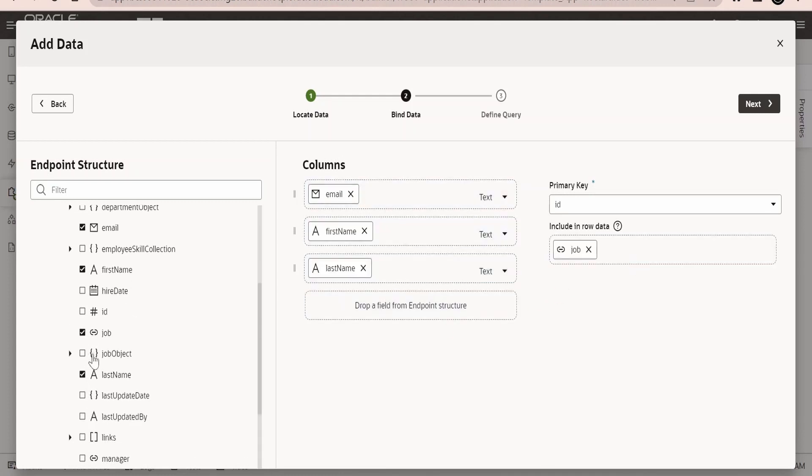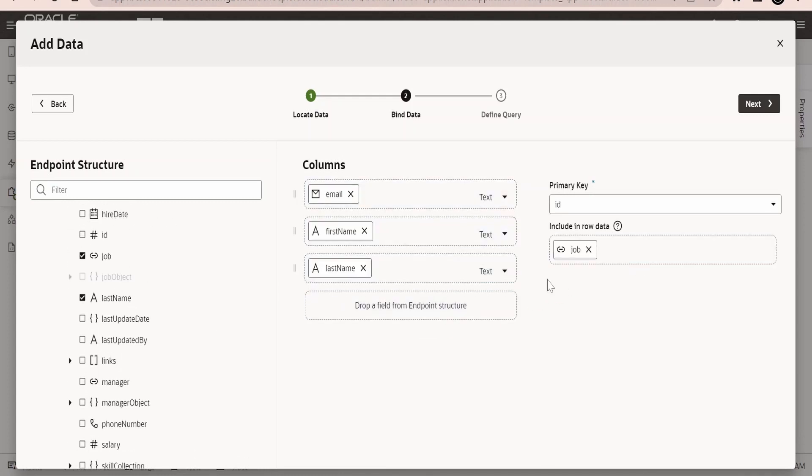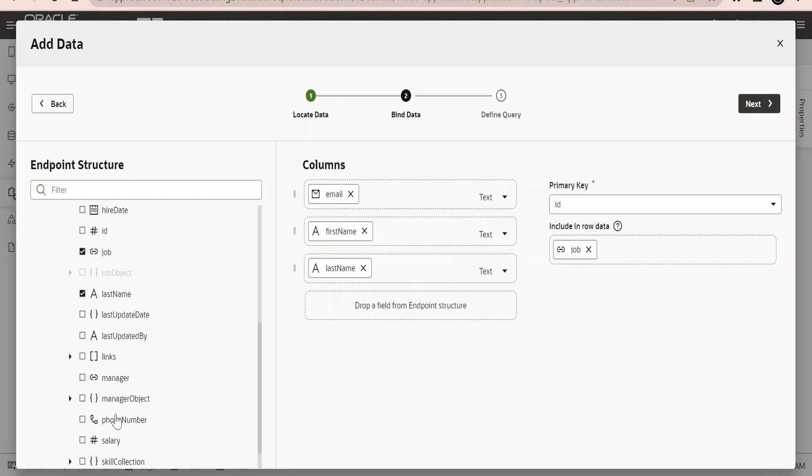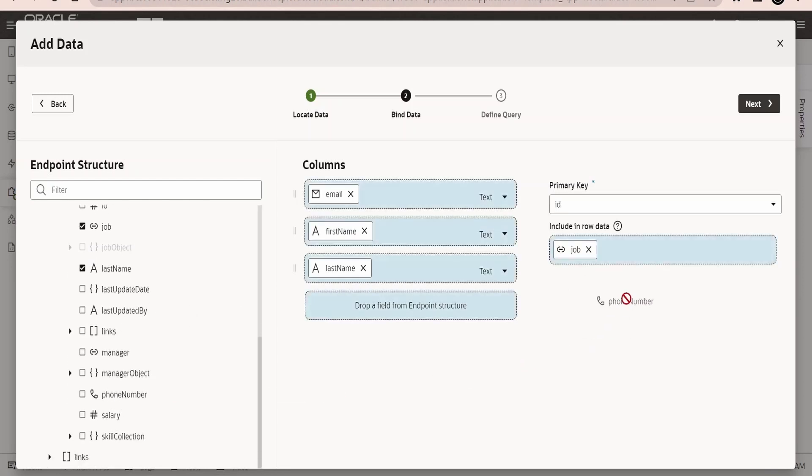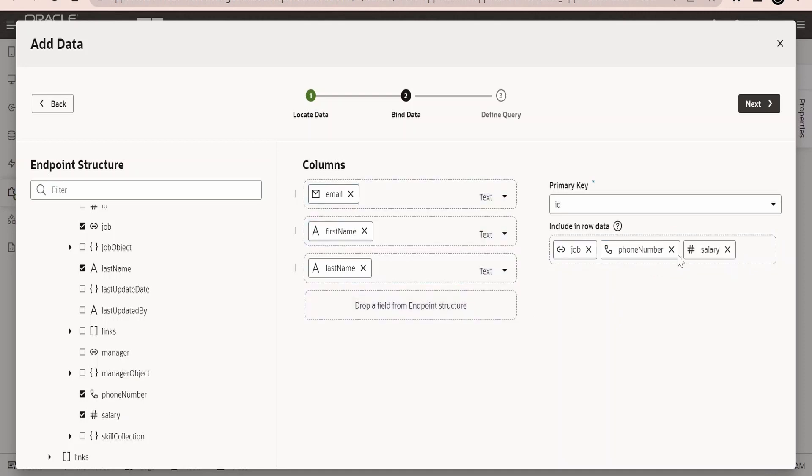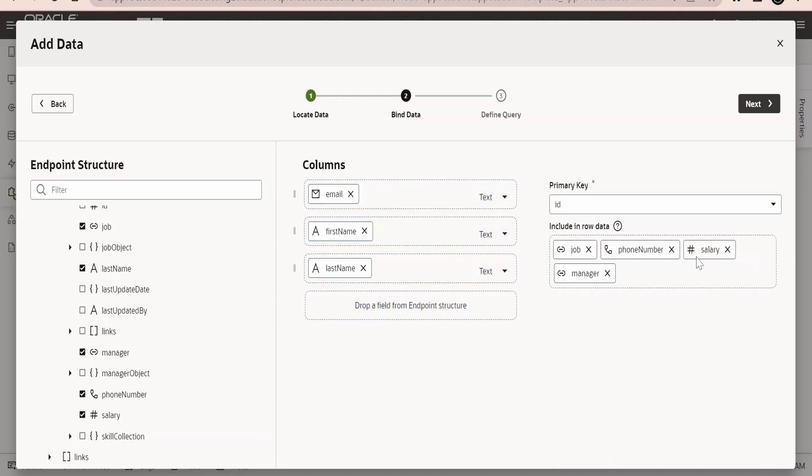I will have the job, I will have job object, phone number, and manager details in the row. So these are the three columns which I want to show in the screen or in the table.